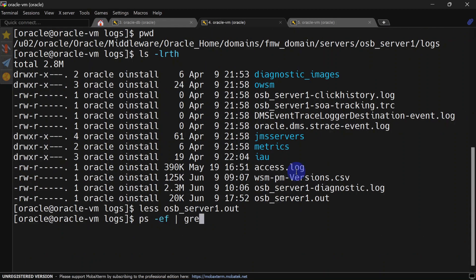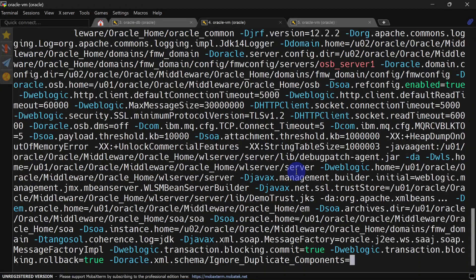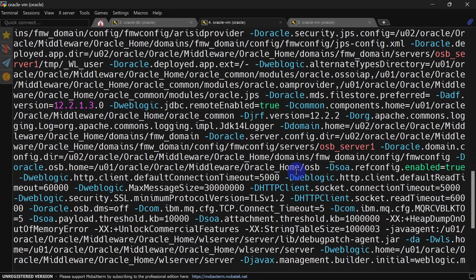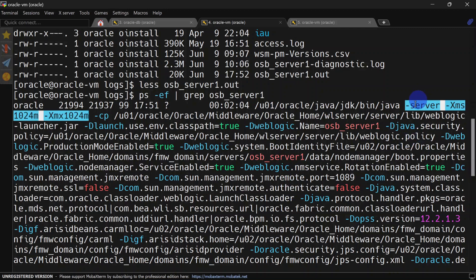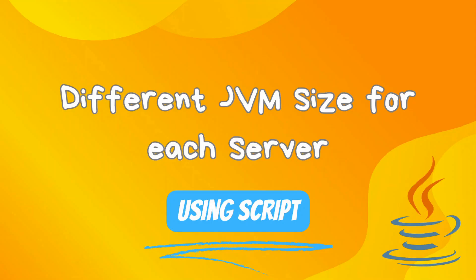For that you can run: ps -ef | grep [server name]. You can see our heap size is 1 GB.